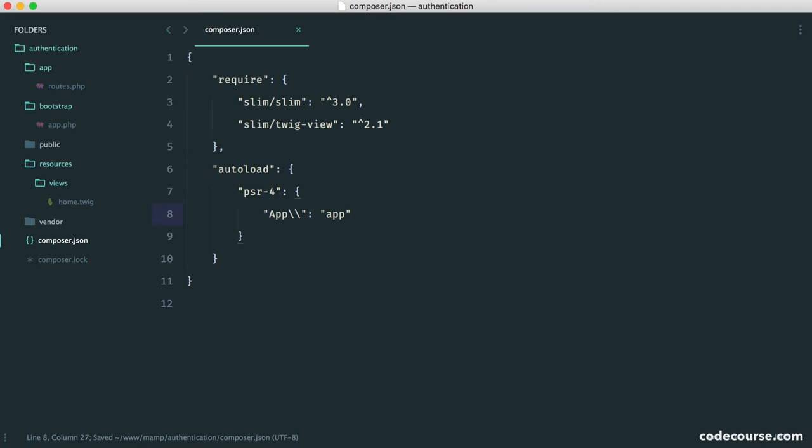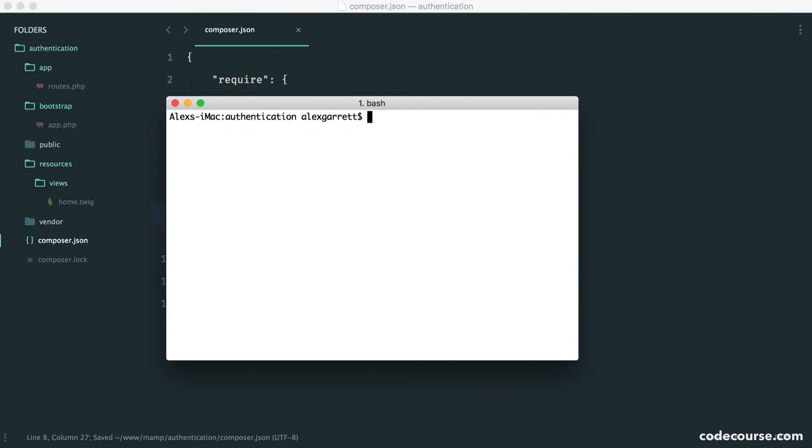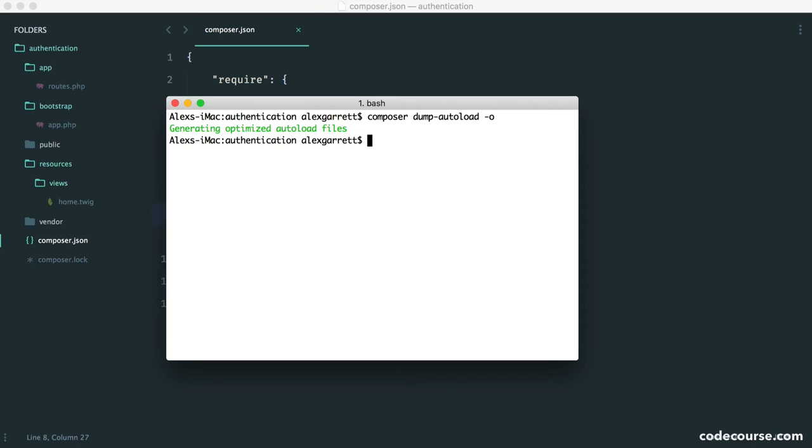Okay, so now that that's done, what we need to do is dump our autoloader. So using Composer, you want to say dump autoload -o. And that will go ahead and generate and optimize—that was the -o flag—autoload files. Perfect.